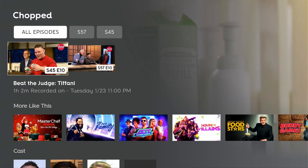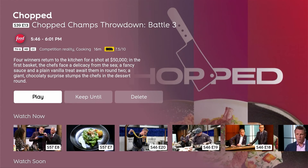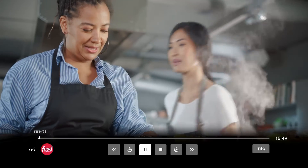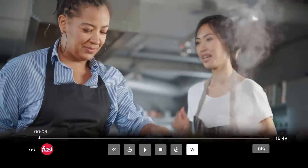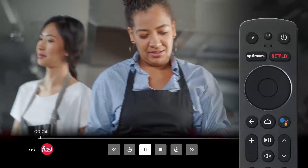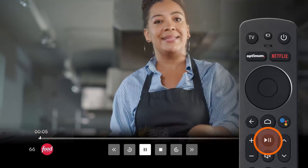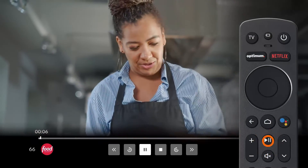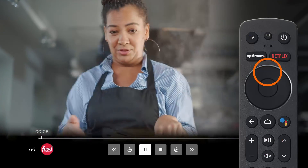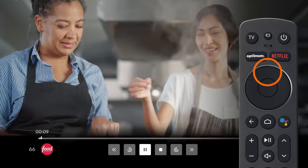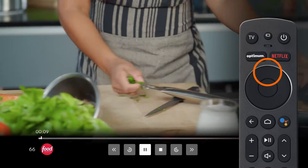To watch, select the show or movie, then Play to start enjoying. You can pause, rewind, or fast forward while watching. Press the Play/Pause button on your remote, or up on the navigation pad, to bring up the playback controls and progress bar.